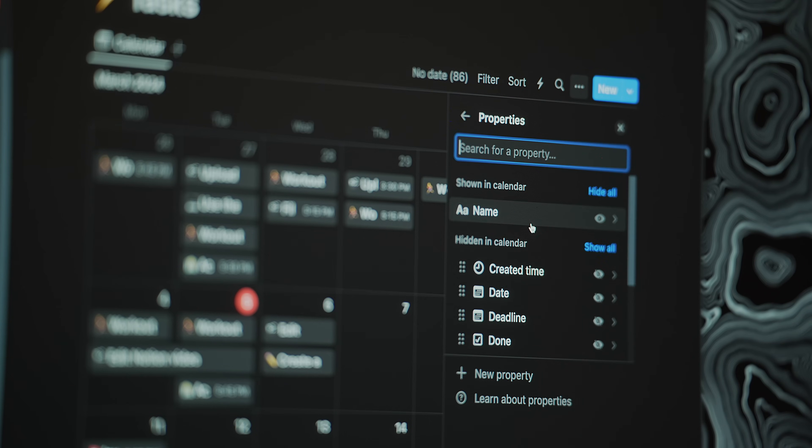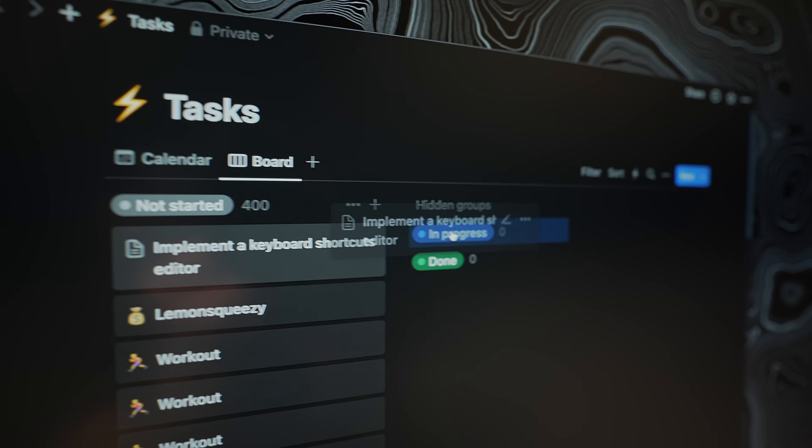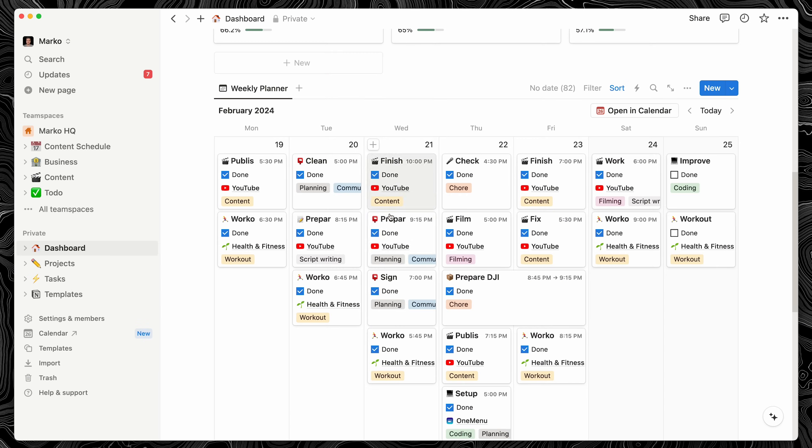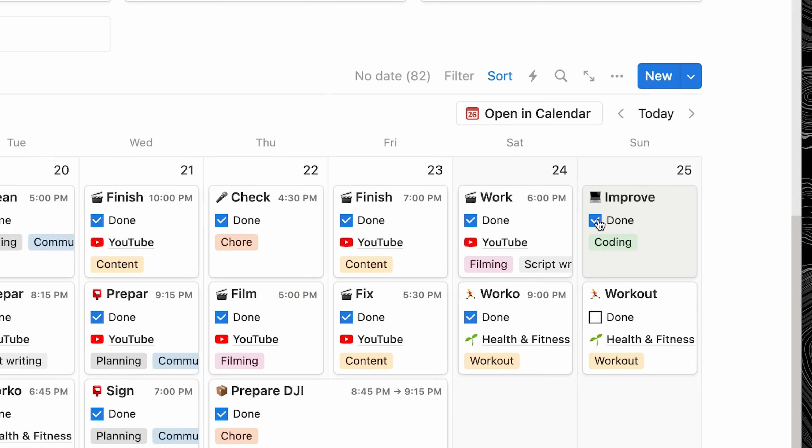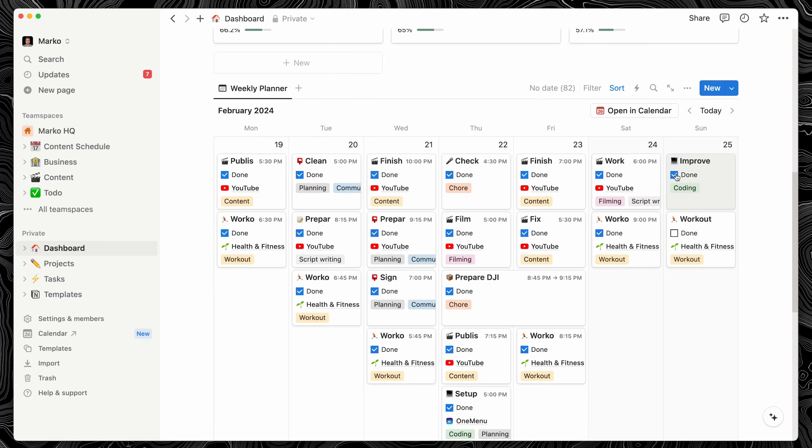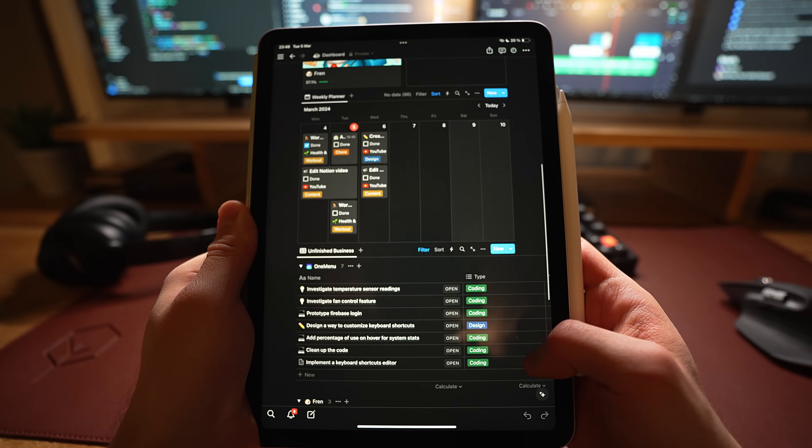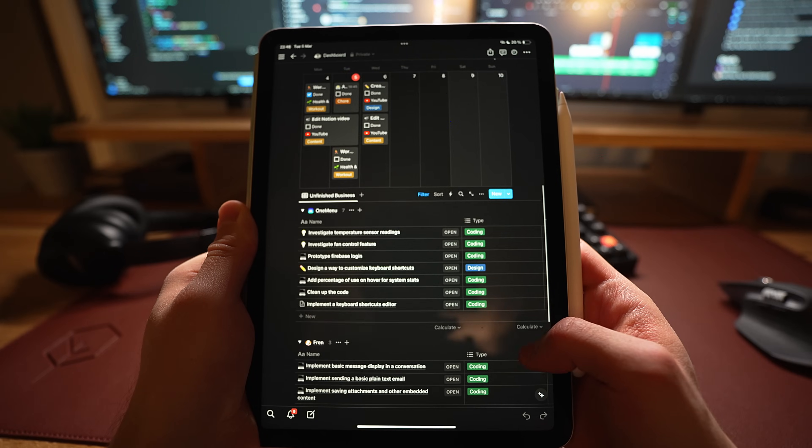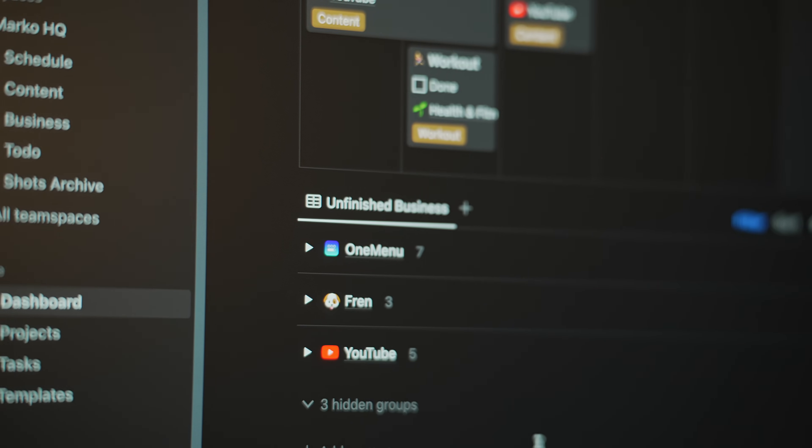Now let's talk about getting things done. Many people like to use a status field and make a more traditional Kanban board. But I like to think about it this way. If it's on the calendar, it's technically in progress. And once it's done, I can check it off from here, and it's very satisfying. Every other task with no date assigned is by definition to do, or as I like to call it, unfinished business.